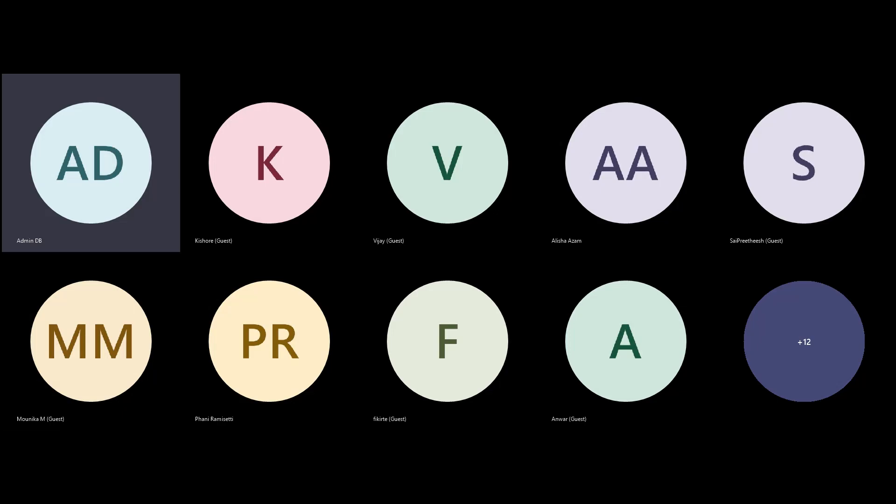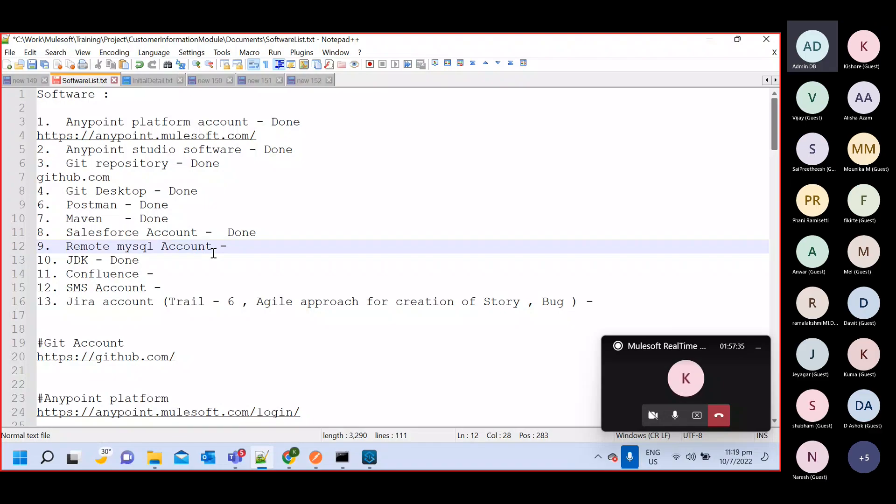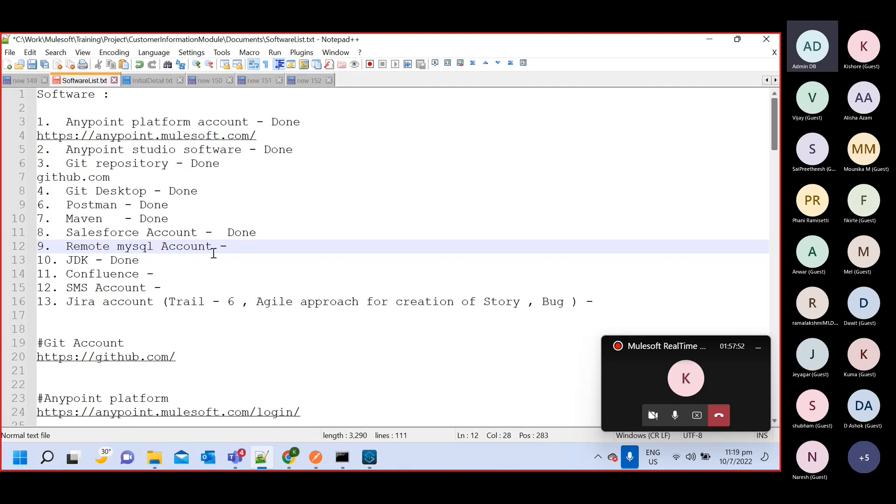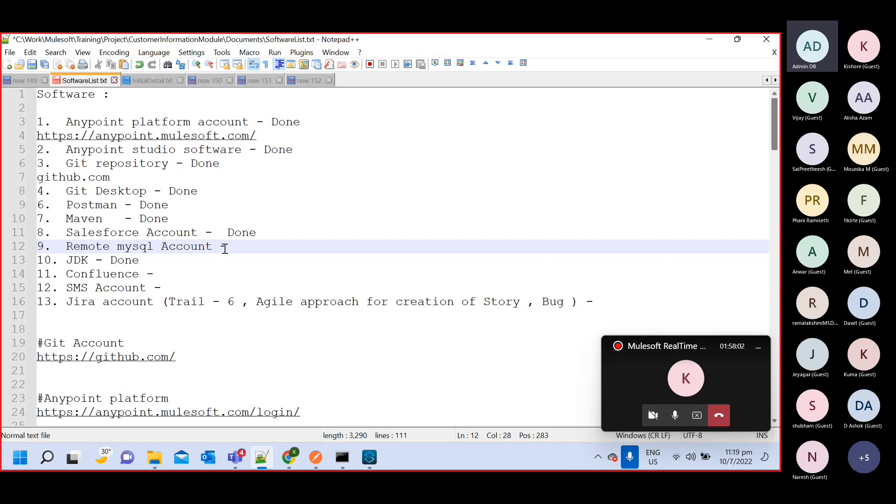This particular platform we will use to create our MySQL database. This is available on cloud. If we do local setup, whenever we deploy our application locally we will be able to do testing and everything. But once you deploy on CloudHub, you will not be able to connect with your local MySQL server. This remote MySQL server will give you your MySQL account on cloud so it will be accessible throughout the internet. Whenever you deploy your application either locally or on CloudHub, it will be accessible from both places.